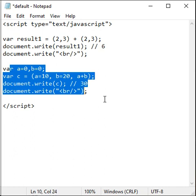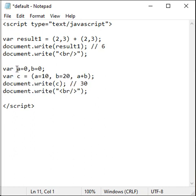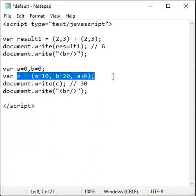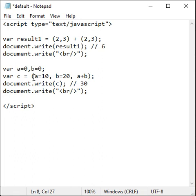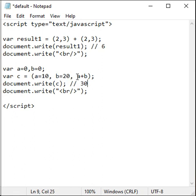One more example. Here I am creating two variables a and b with the initial value 0. And then I have written this code c is equal to a equal to 10, b equal to 20, a plus b.